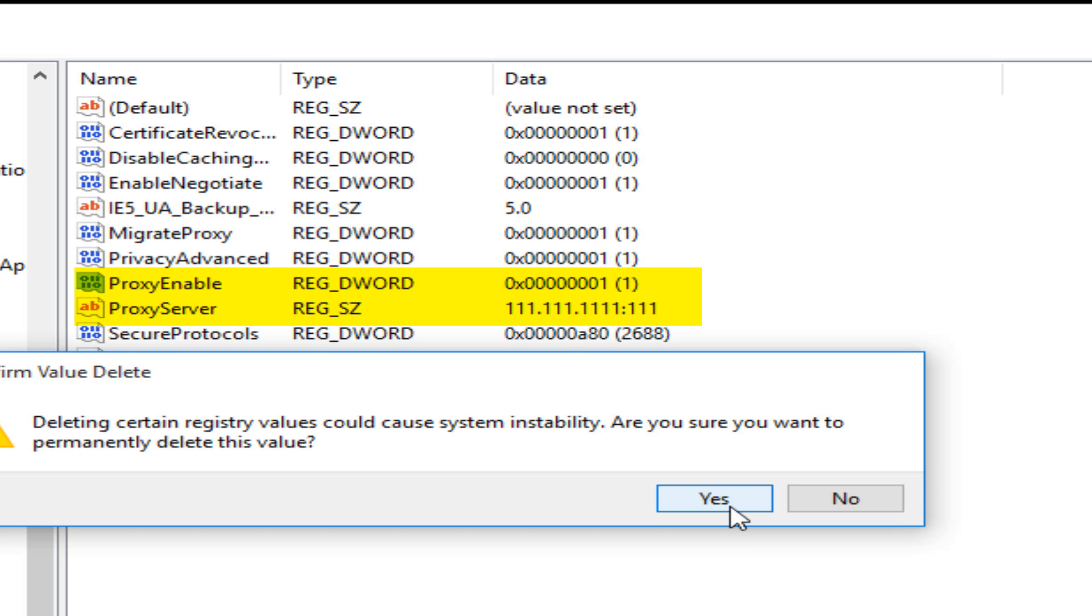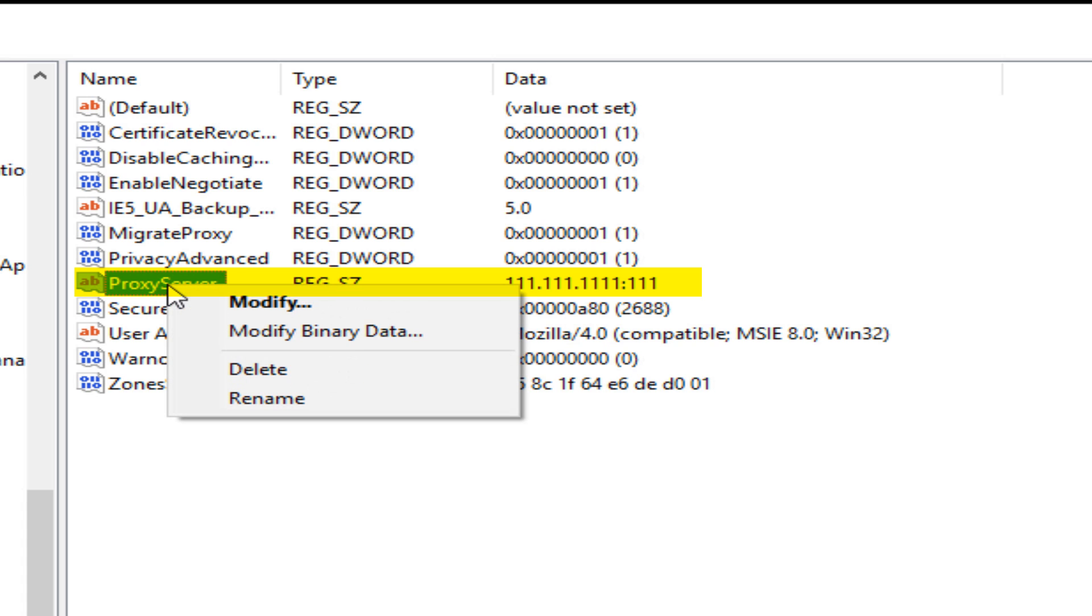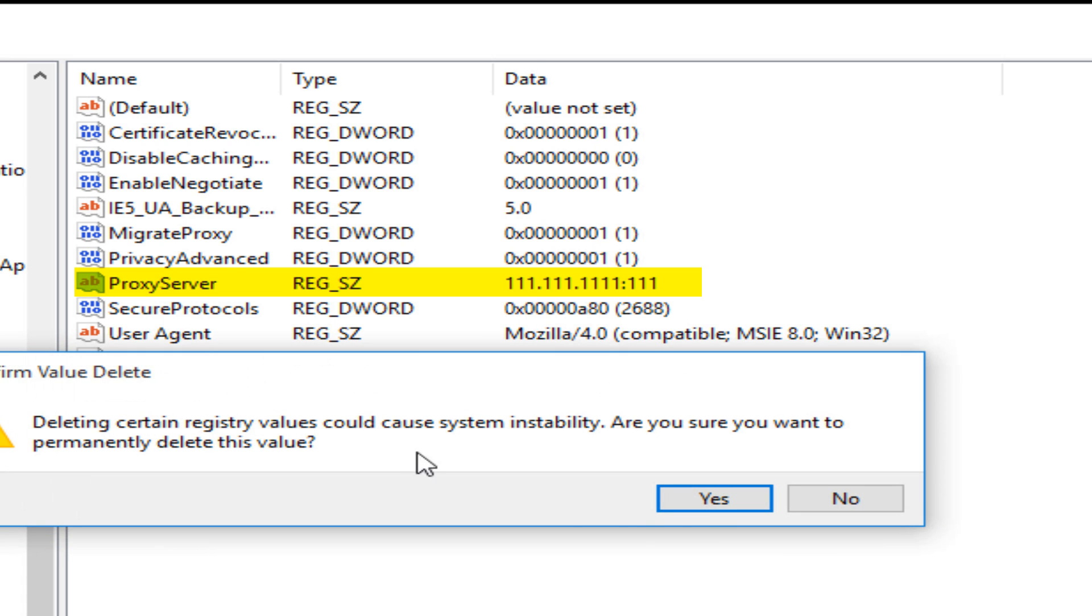We want to confirm that we want to delete that. Then this one named ProxyServer, right click on that, left click on delete. Are you sure you want to delete it? Yes.